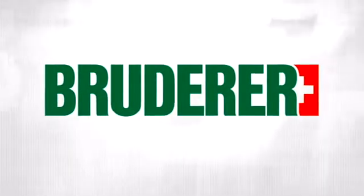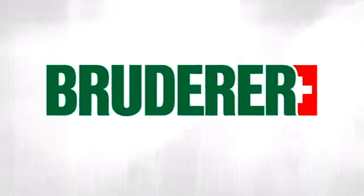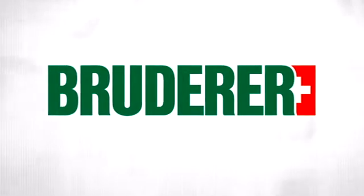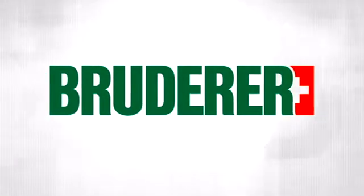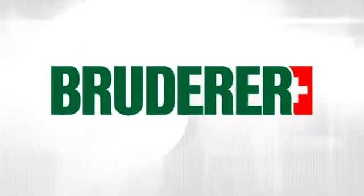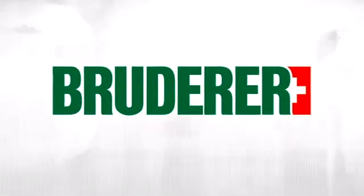Made by Bruderer. For decades, your guarantee of maximum productivity in the world of punching technology.